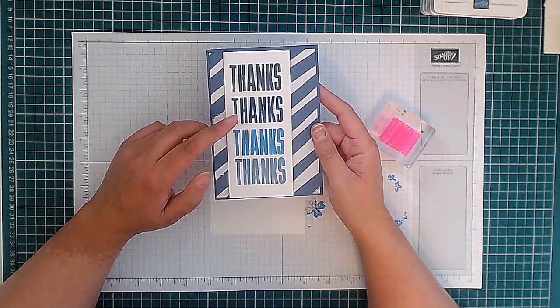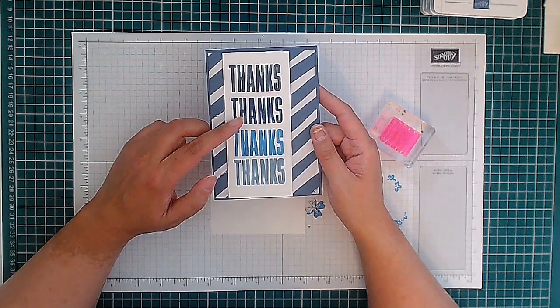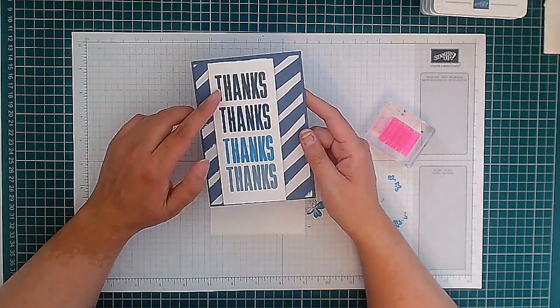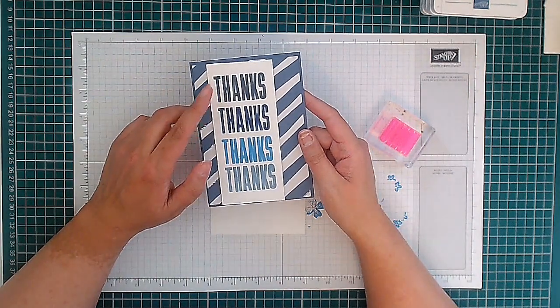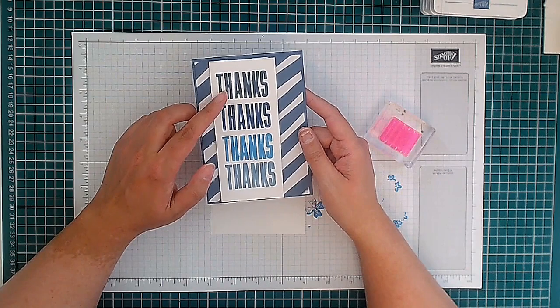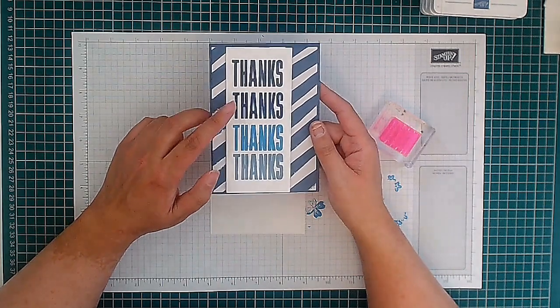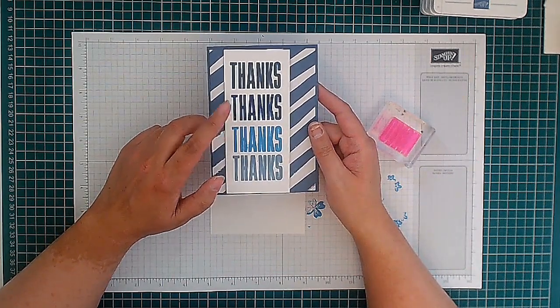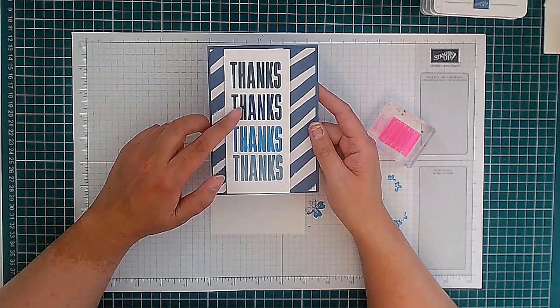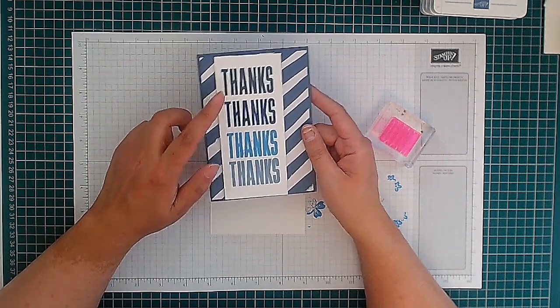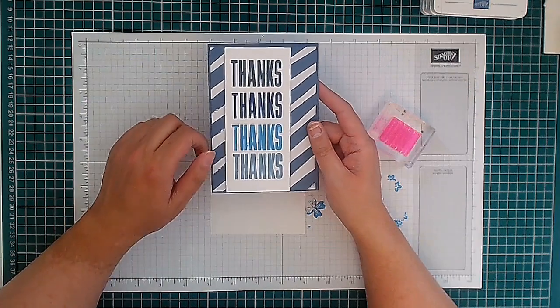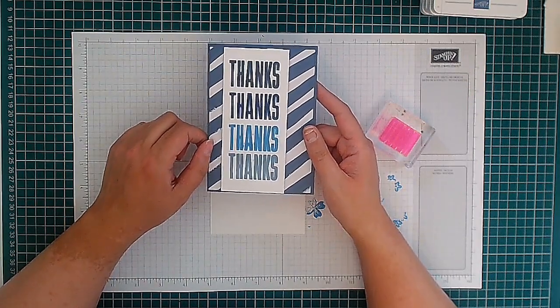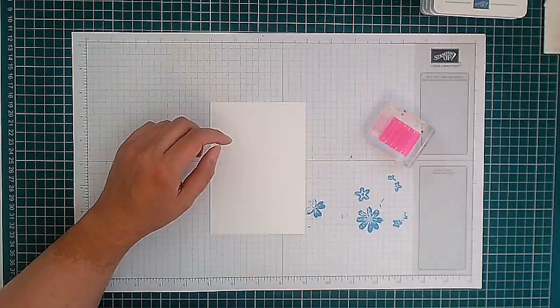Then we have Misty Moonlight which is a returning in-color that's now in our Neutrals, and then we also have Blueberry Bushel which if I remember right are now Regals. So we've got some lovely new blues and I wanted to do a card to just show you those.